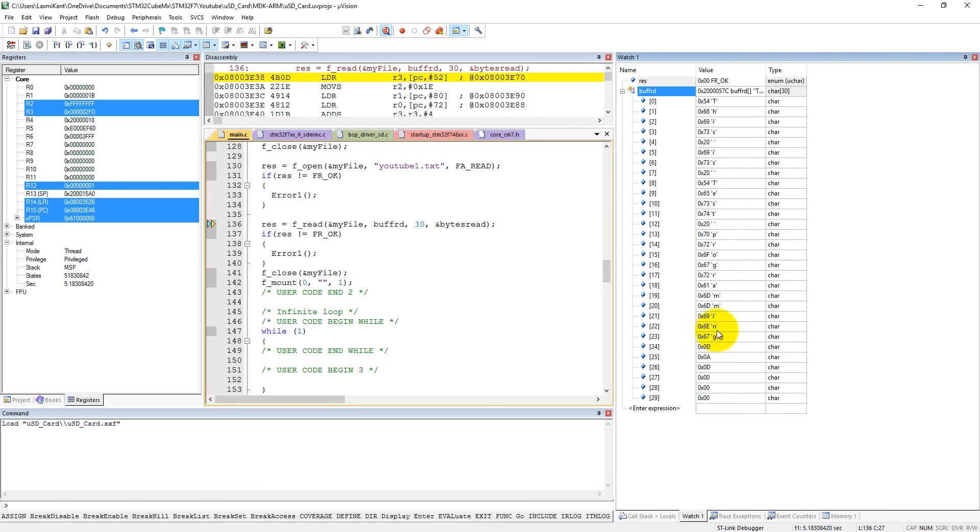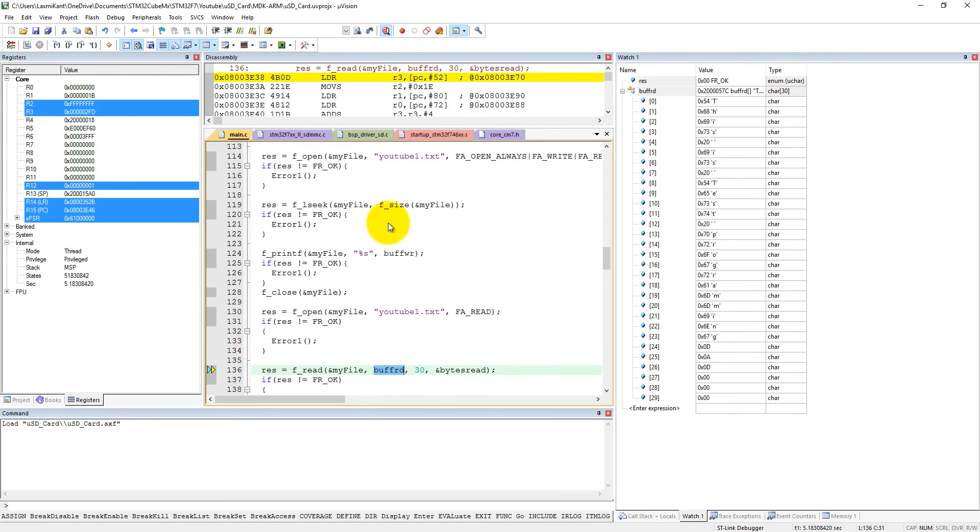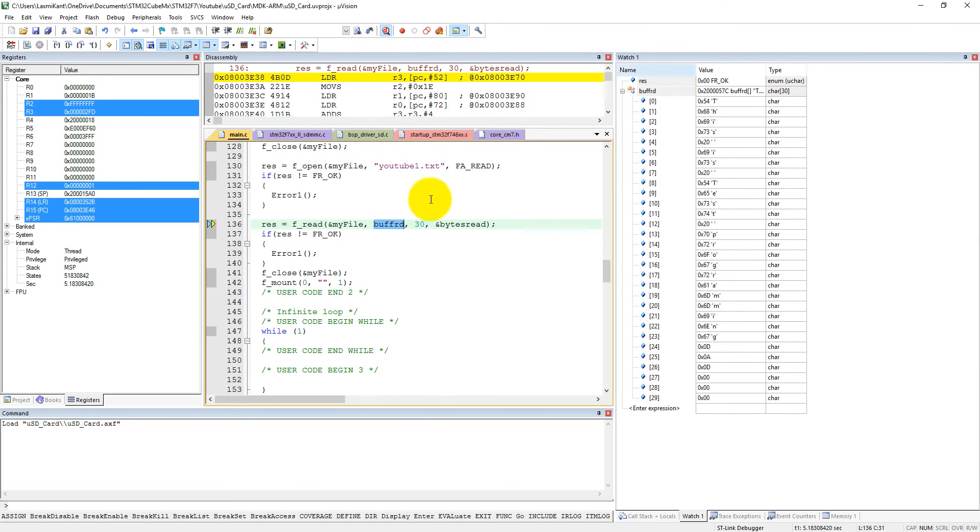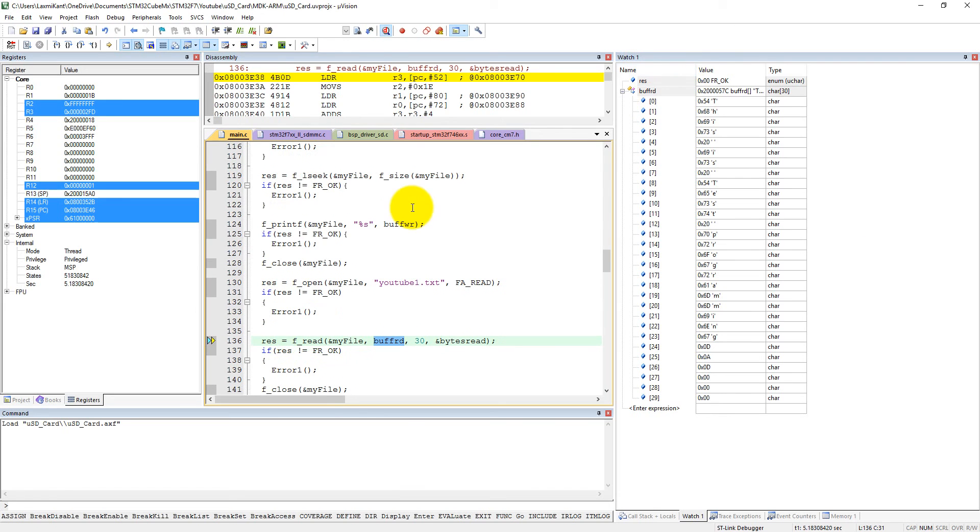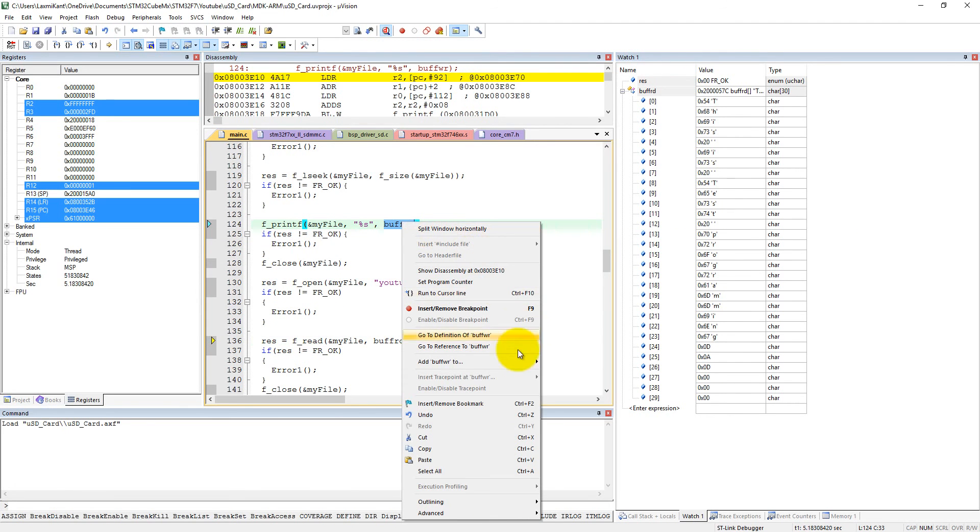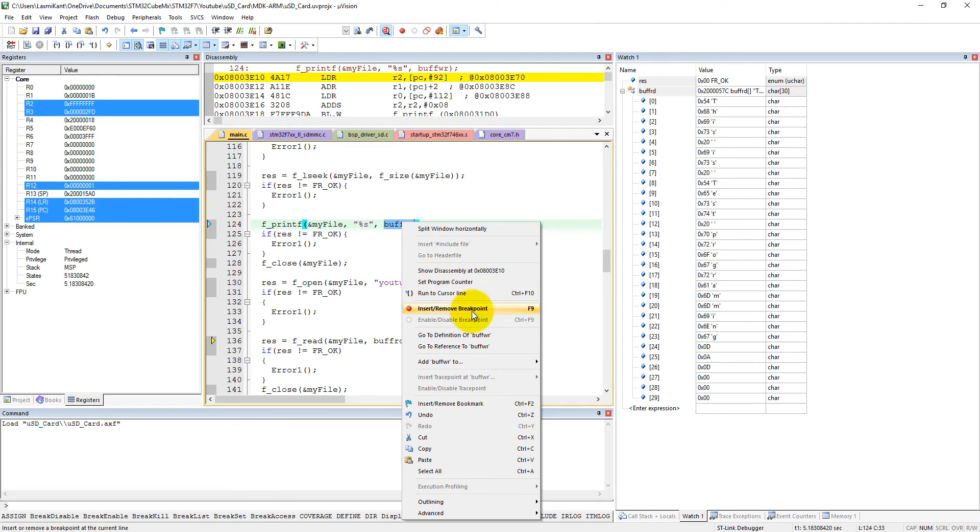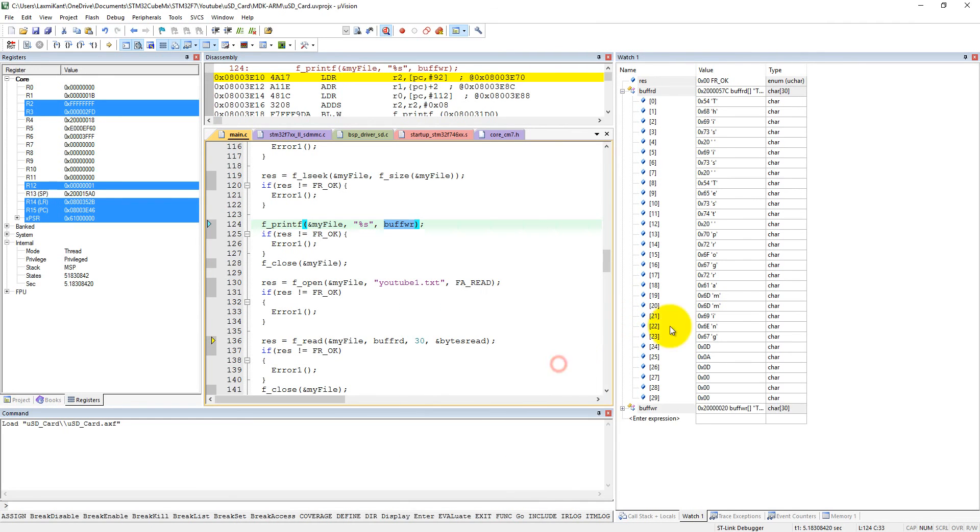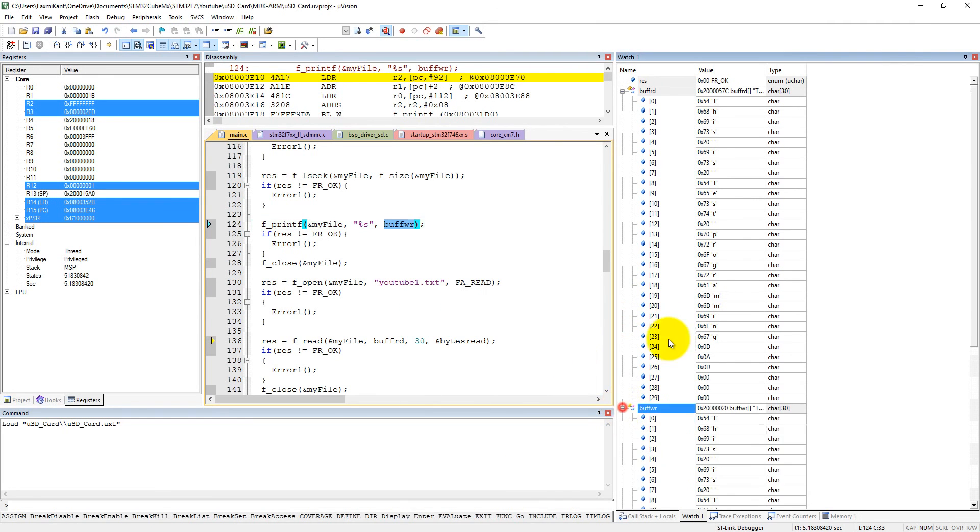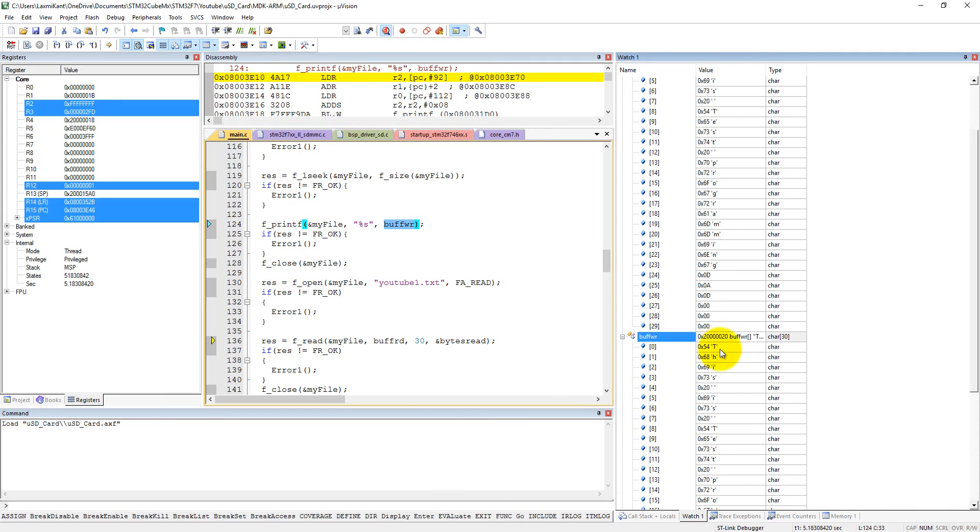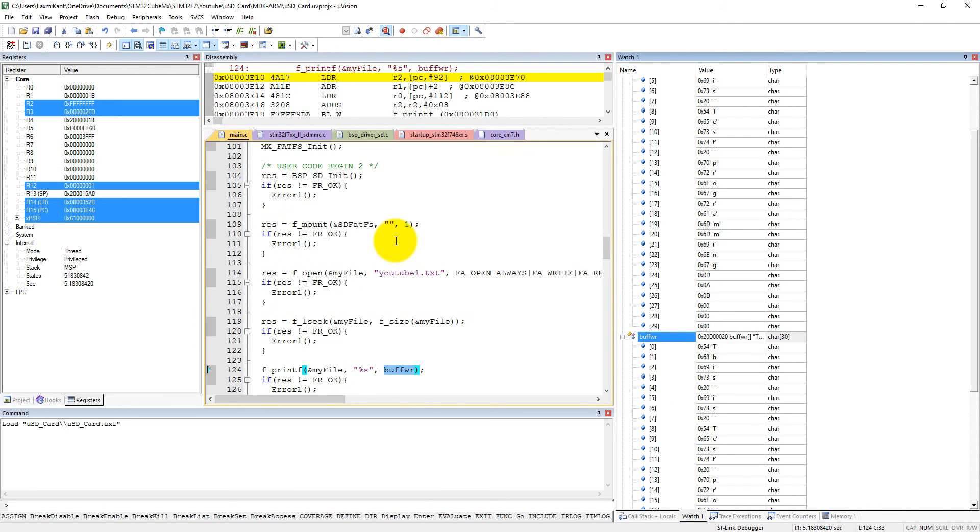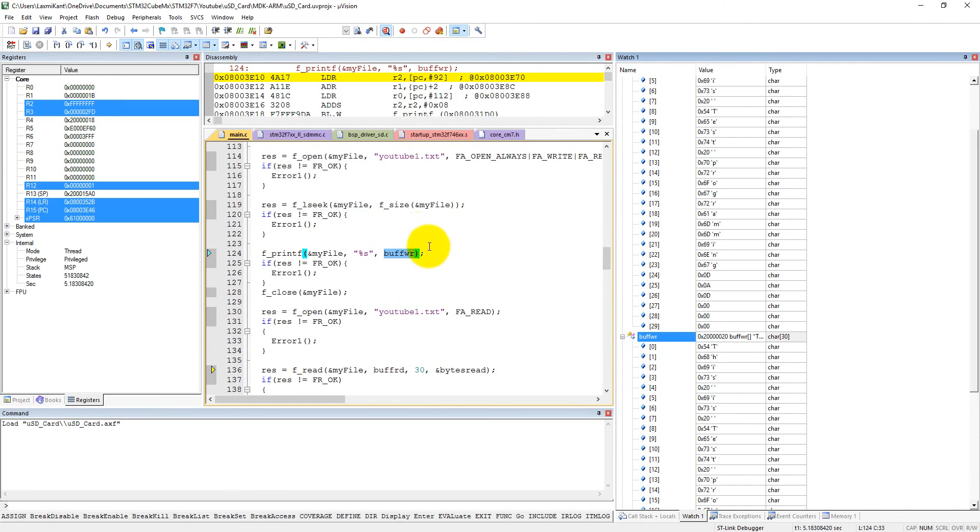We have written this data from buff_wr. We can also add this into the watch window. See, it was buff_wr buff_write and buff_read. Now both buffers hold equal strings.